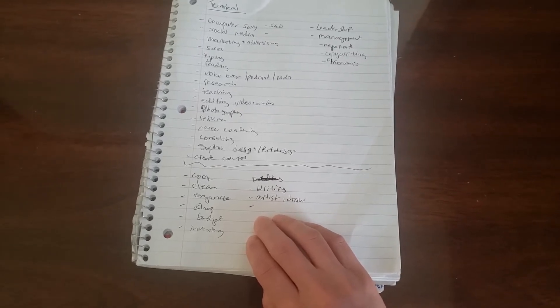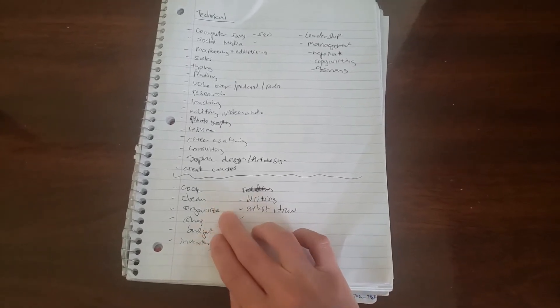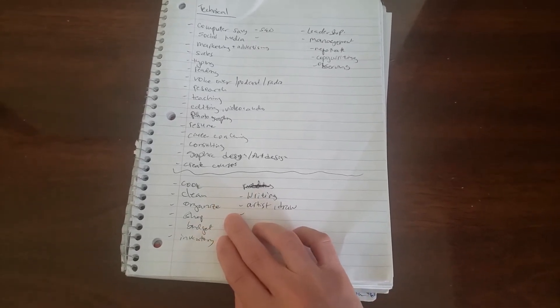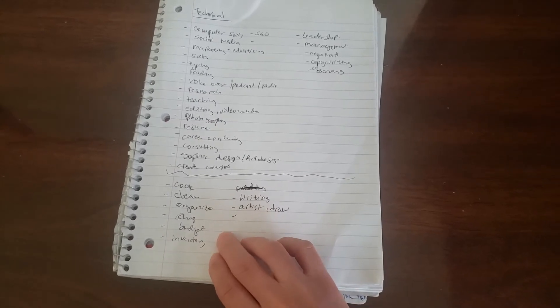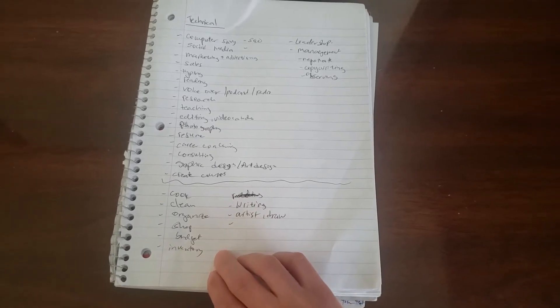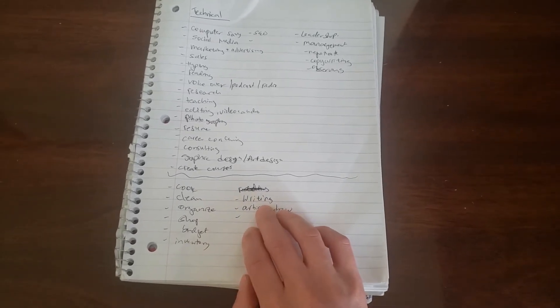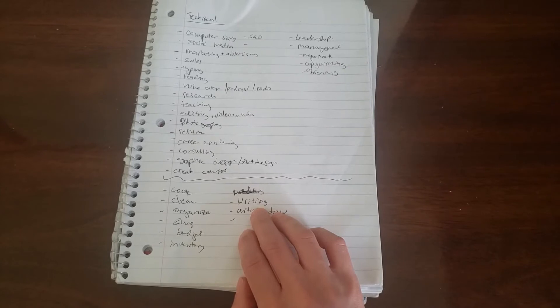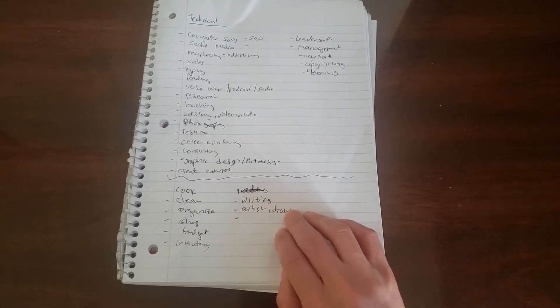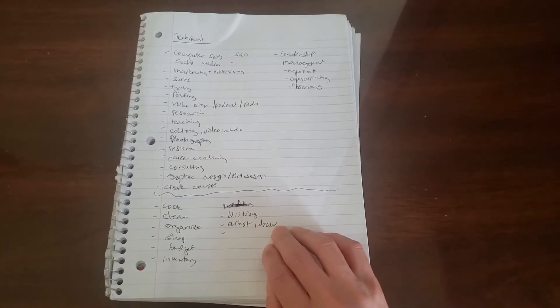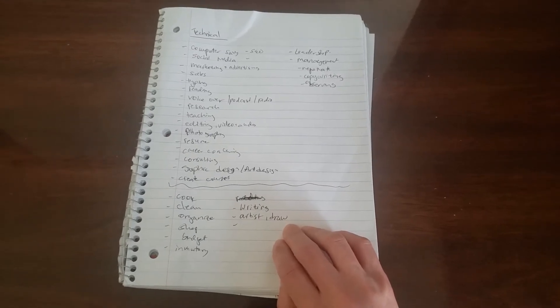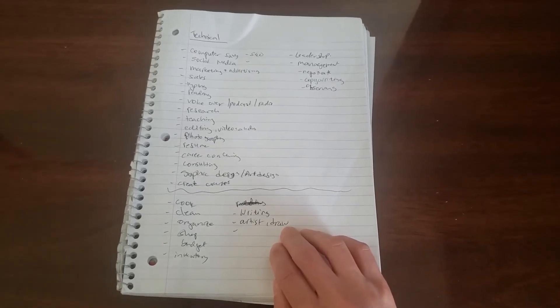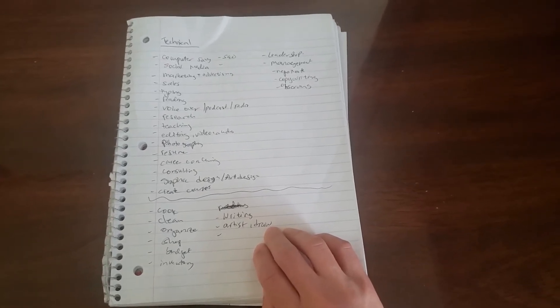Cooking - I cook every day for my kids. Cleaning, organize, shop, budget, inventory, writing - like this list or writing essays, writing emails. Artistic and draw. So this is what I know to do.